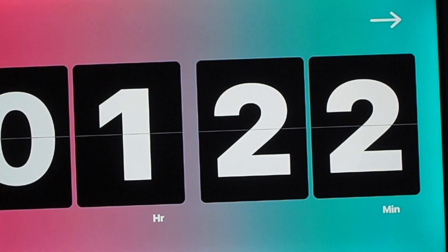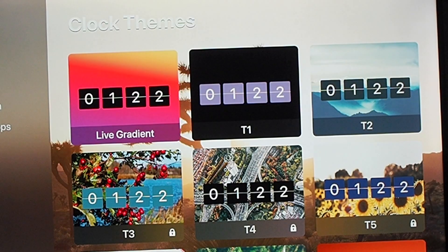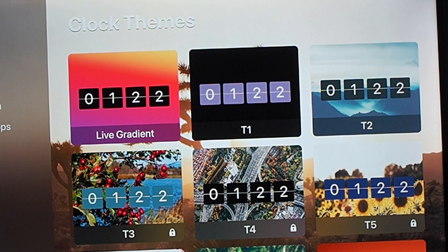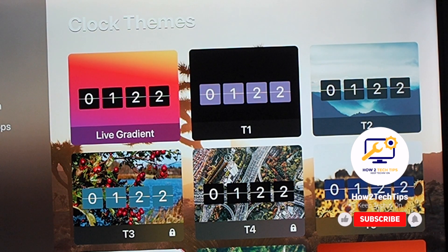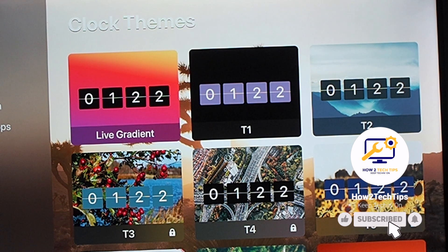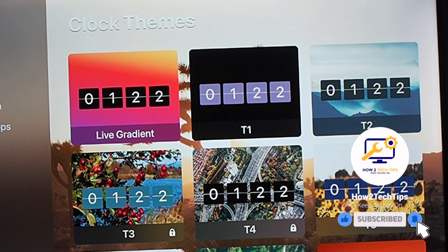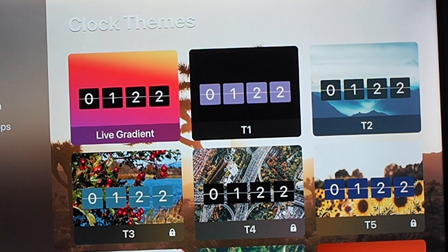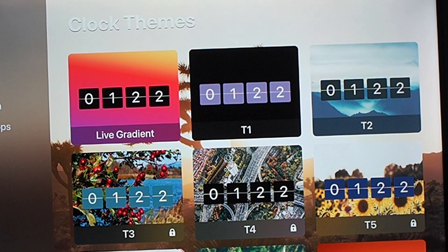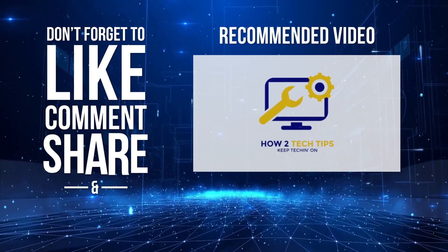That's basically it. You can play around with any other settings that you can find on here. Hope you guys enjoyed the video. Please again, don't forget to subscribe. And like always, I'm How to Tech Tips. Keep tech it on.